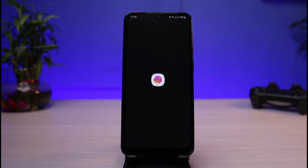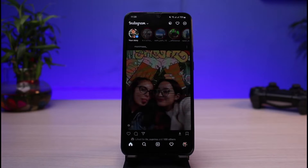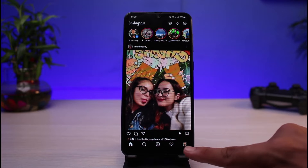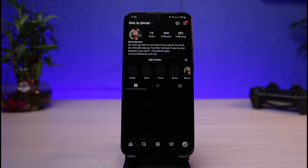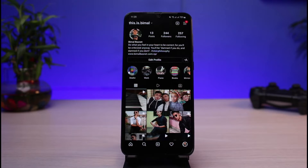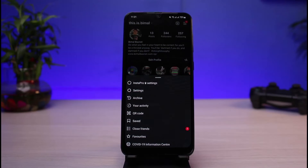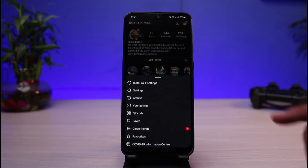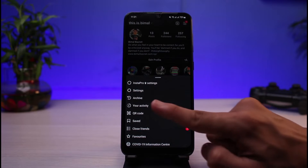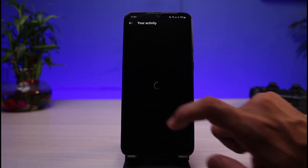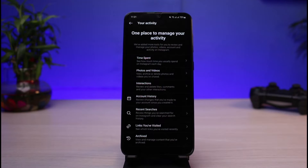First, go ahead and launch the Instagram app. Let's say you have liked some photos and videos in the past and now you want to find all the photos and videos you have liked on Instagram. Go to your profile page — on the top right you'll see those three horizontal lines. Tap on them, and under that page select the option which says 'Your Activity.'